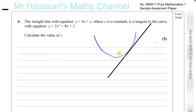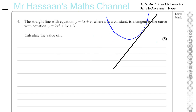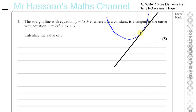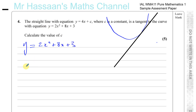There are two ways to tackle this question. The first approach uses the fact that the tangent has gradient 4, and for a quadratic curve there is only one place where the gradient equals 4 — that is exactly where the tangent touches it. So we differentiate y equals 2x squared plus 8x plus 3.